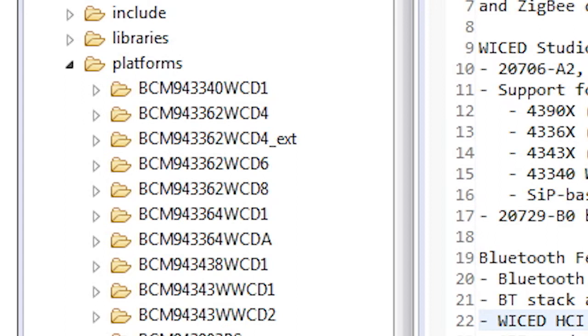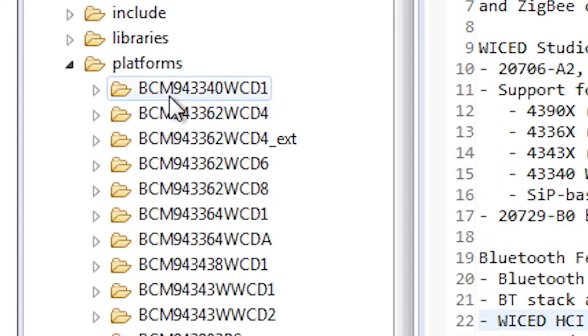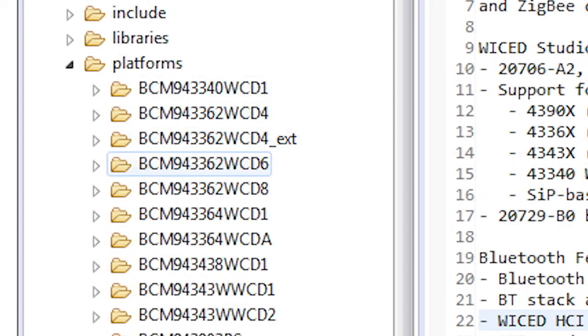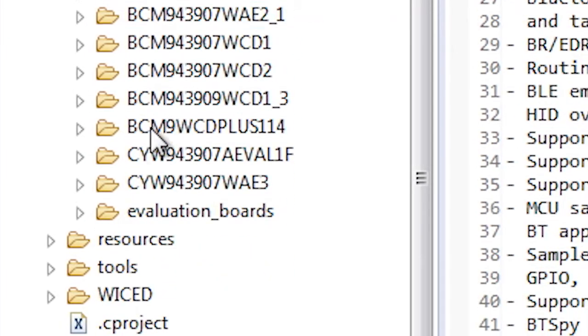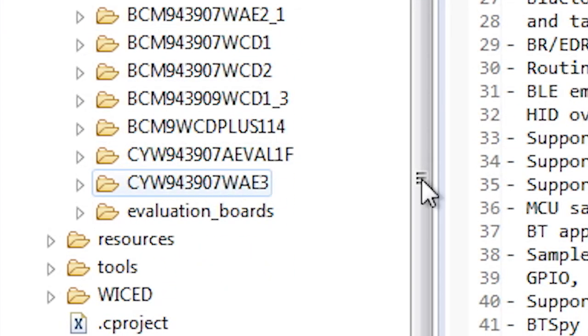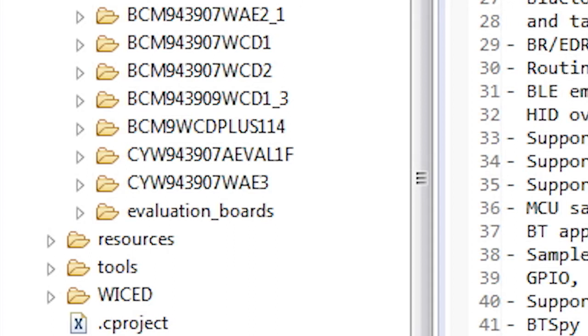The BCM at the start of the name means the older development kits that came from Broadcom. The CYW means the newer kits which are being developed at Cypress. The numbers in general start with a 9, meaning the development kit, plus the Wi-Fi part number, plus some letters and numbers representing the type of board.